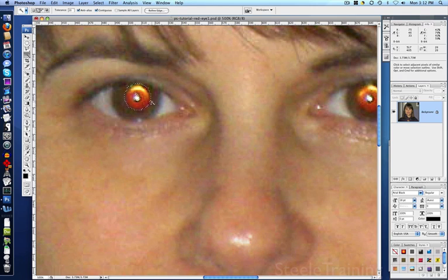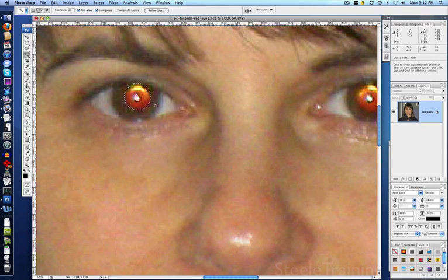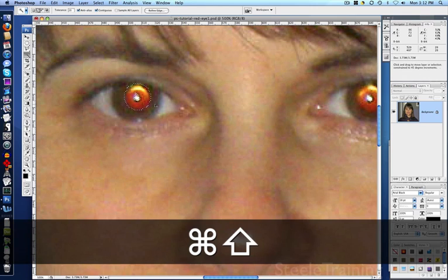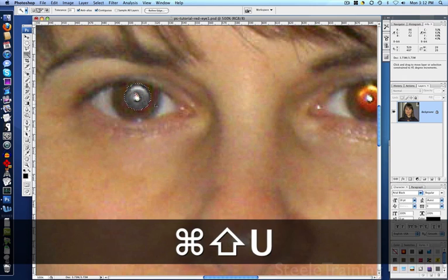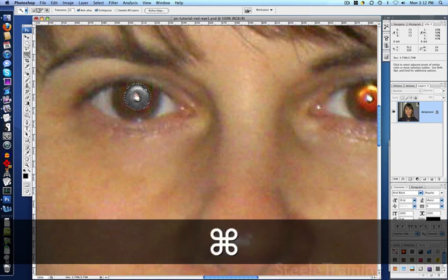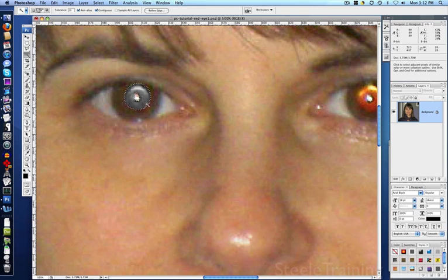The first thing we want to do is desaturate the color so it has no red. There's a number of ways we could do that, but the quick way is to use the keyboard shortcut, which on the Mac is Command Shift U. On a PC it's Control Shift U, and I think of U as unsaturate, and that just takes the color out.